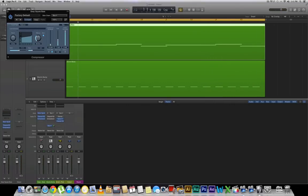So that's how you use sidechain compression in Logic Pro X. So are there any artists that you like that use sidechain compression? I personally like Deadmau5. Go ahead and leave your comments and thoughts down below. Peace.